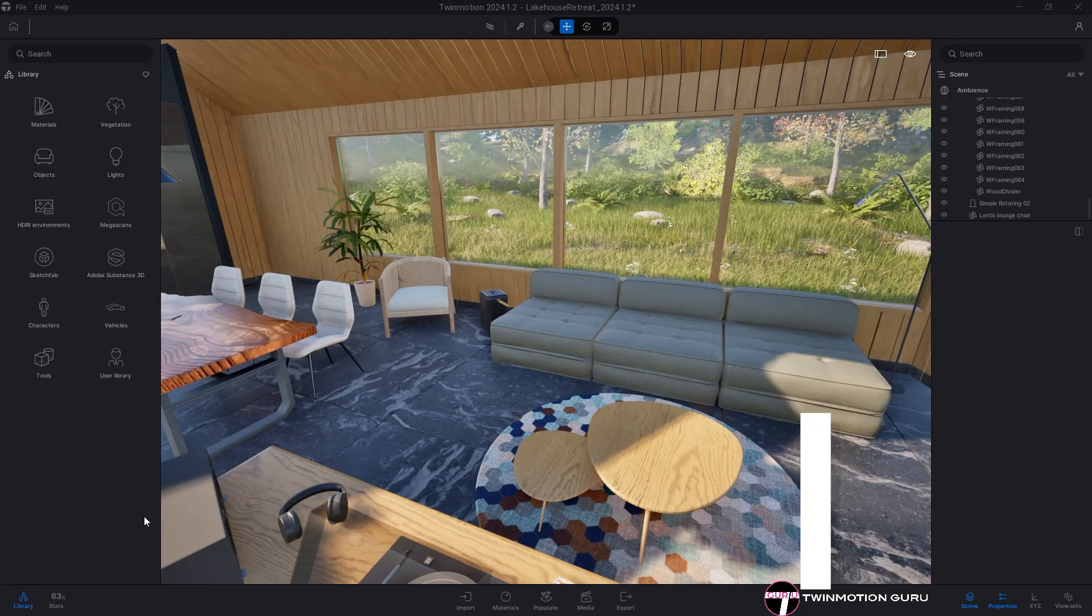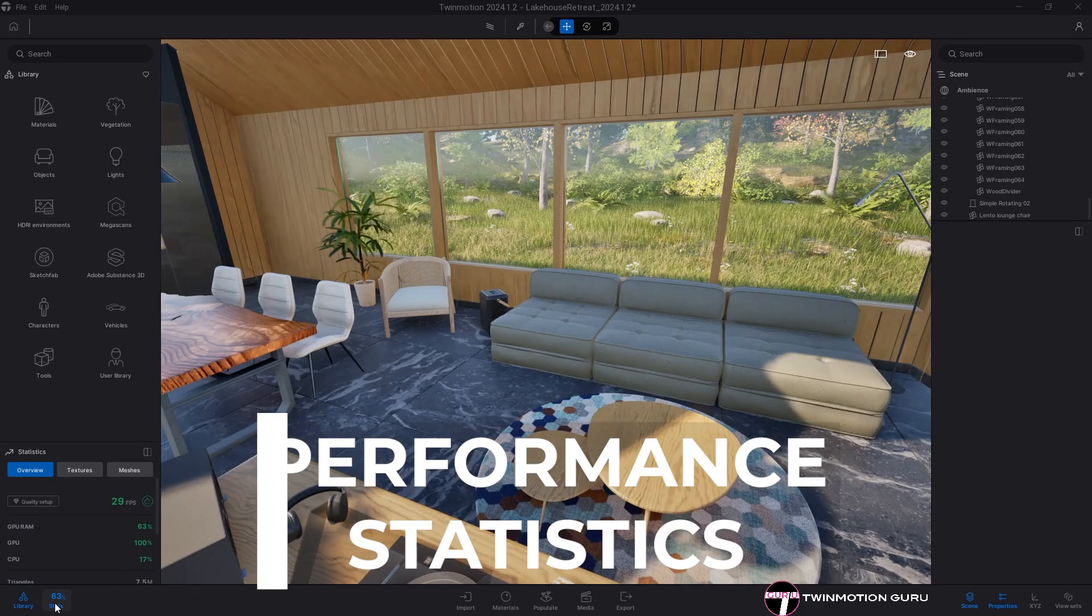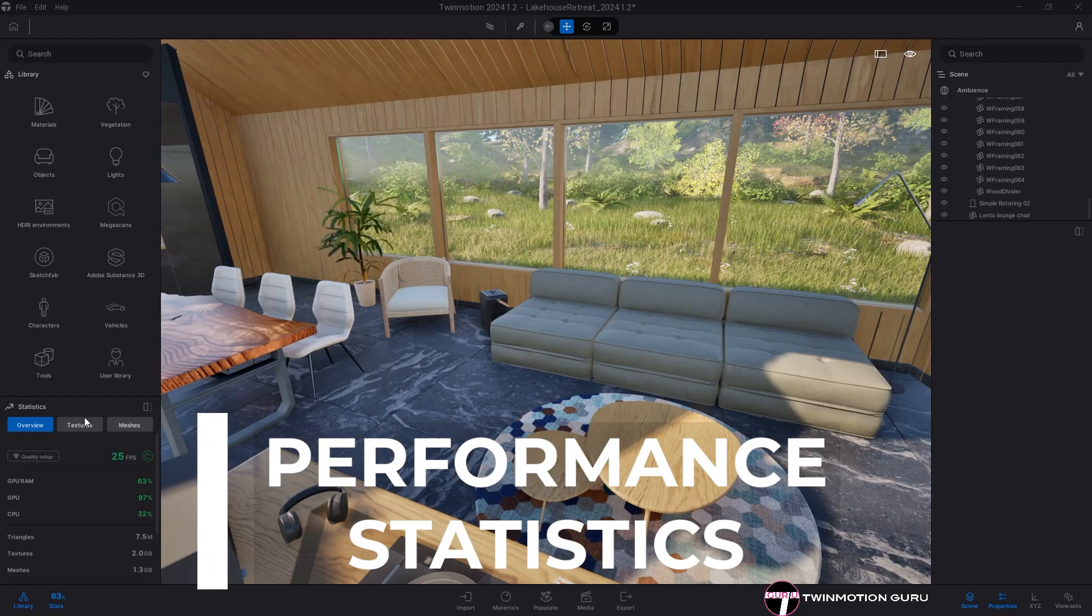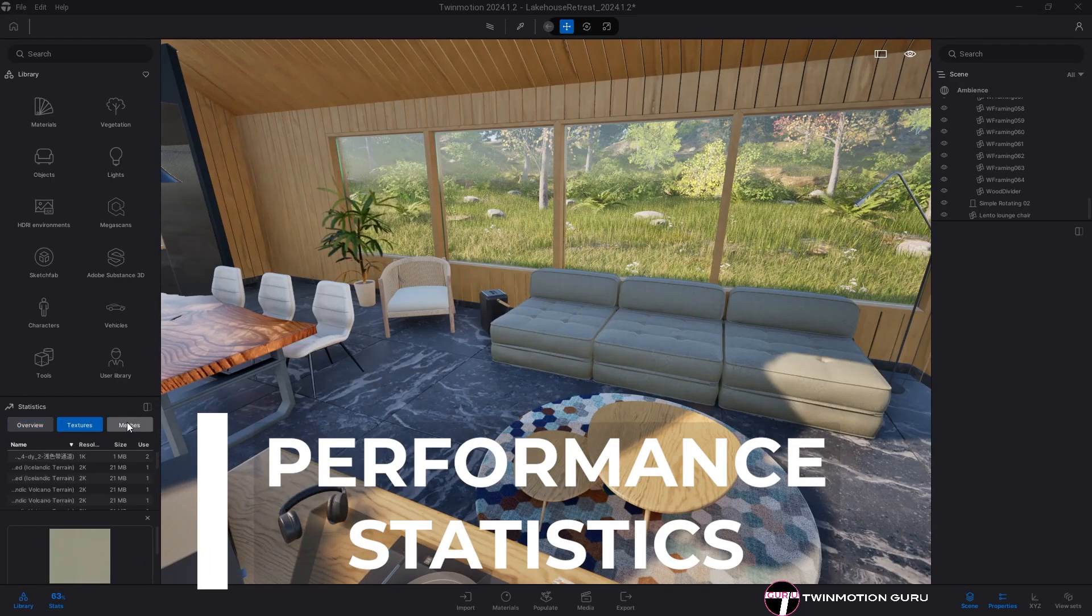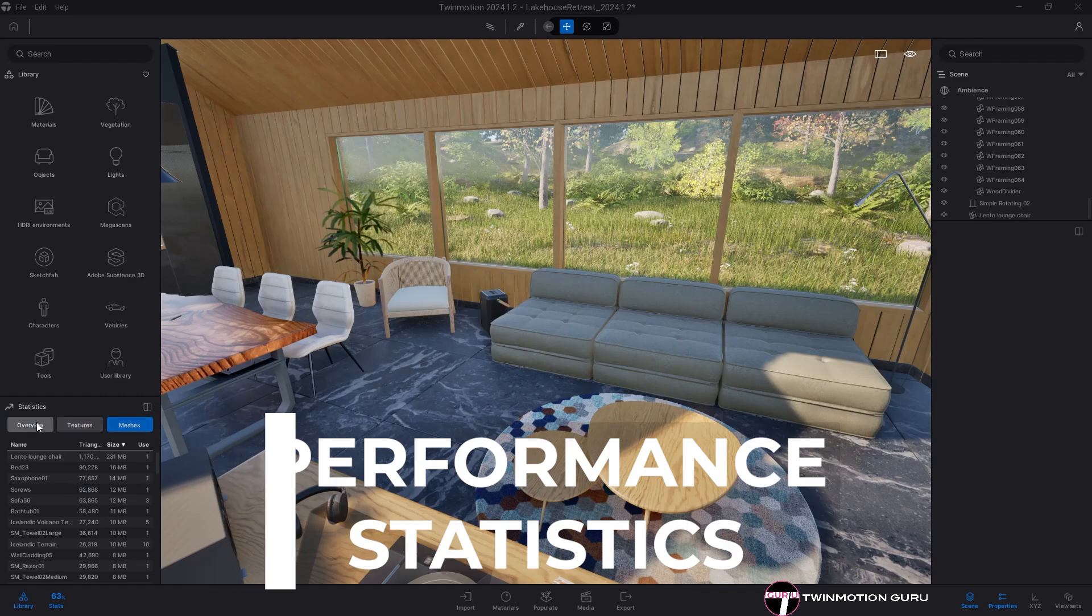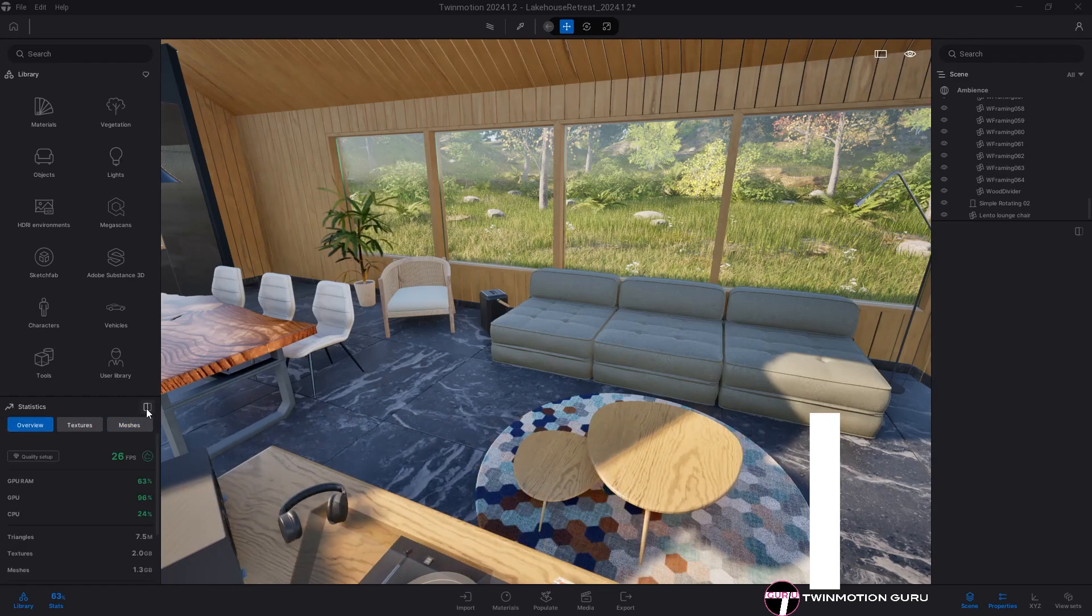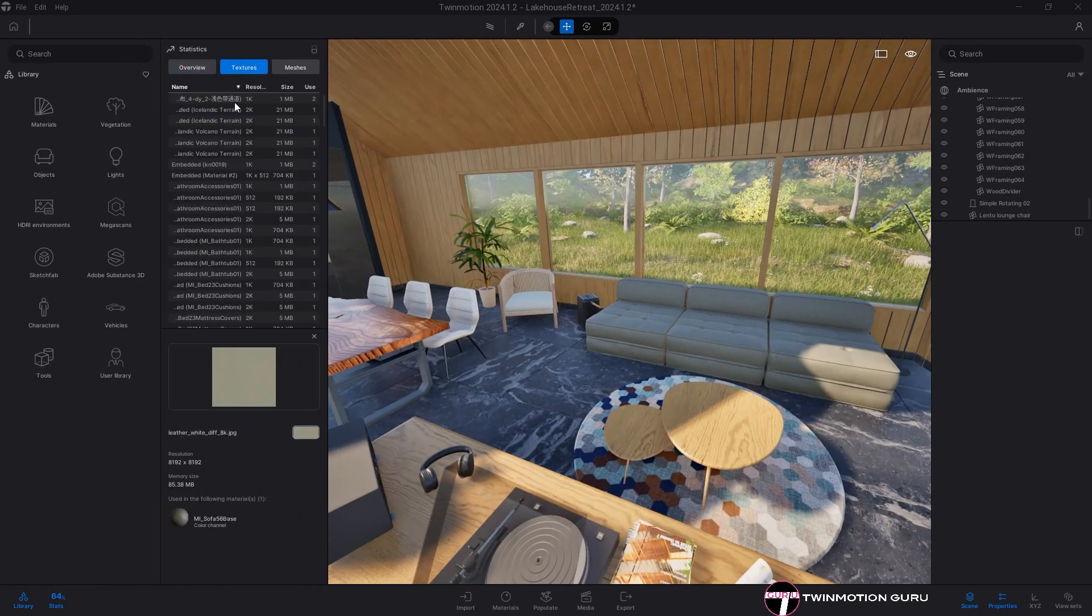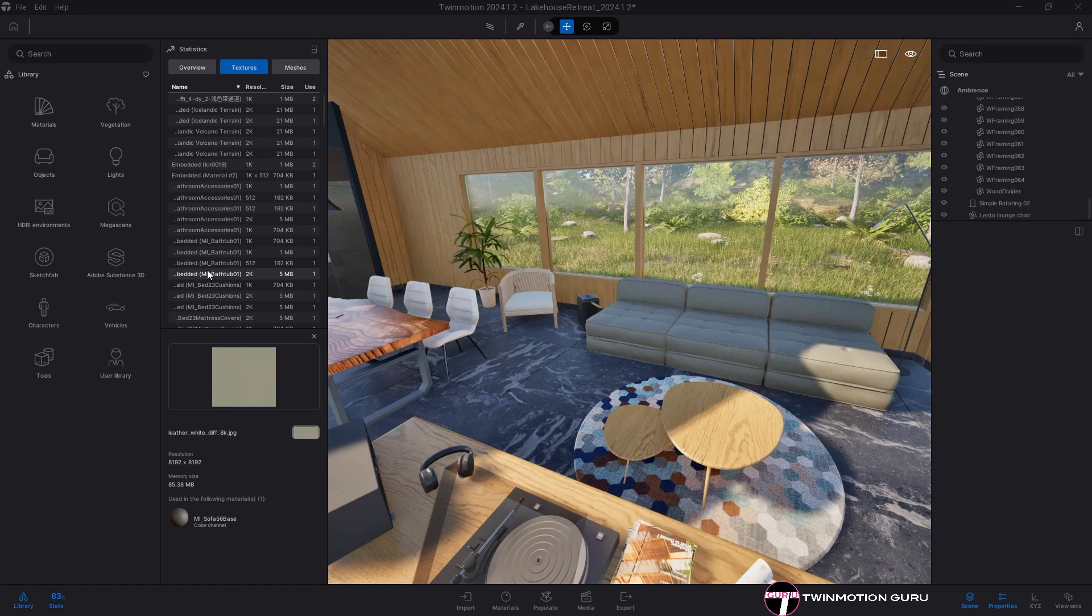The statistics menu finally now has two additional menus: the textures menu and the meshes menu, which will help us identify elements that are excessively weighing down the work file.